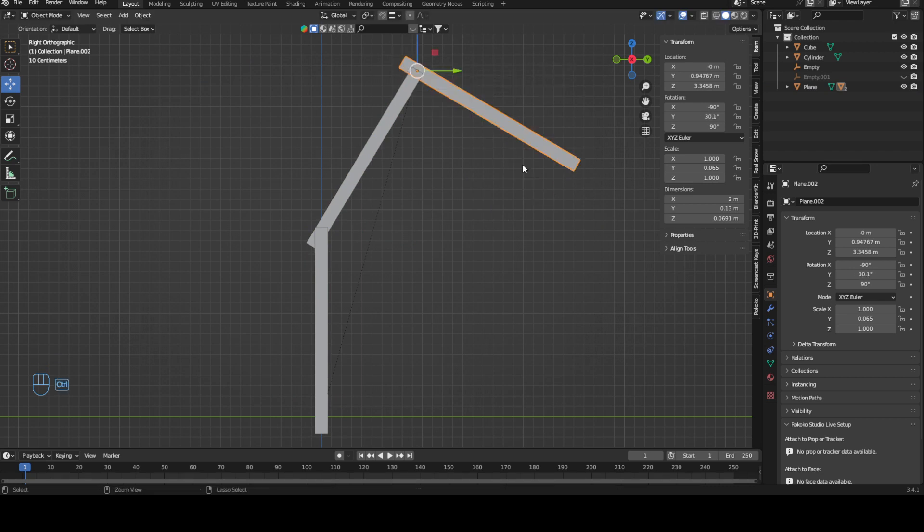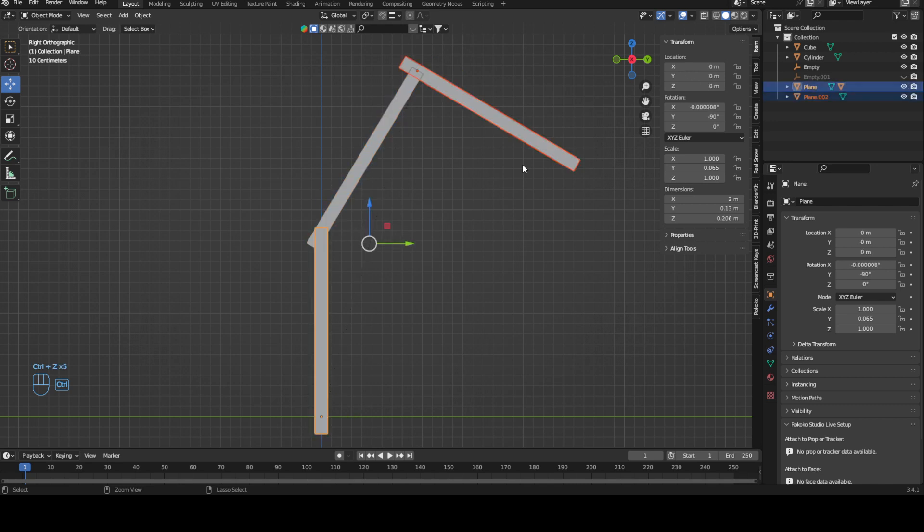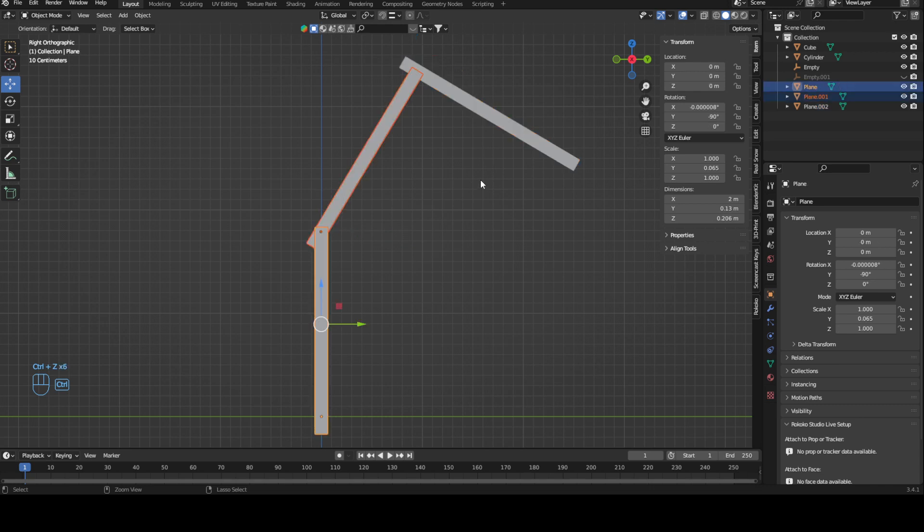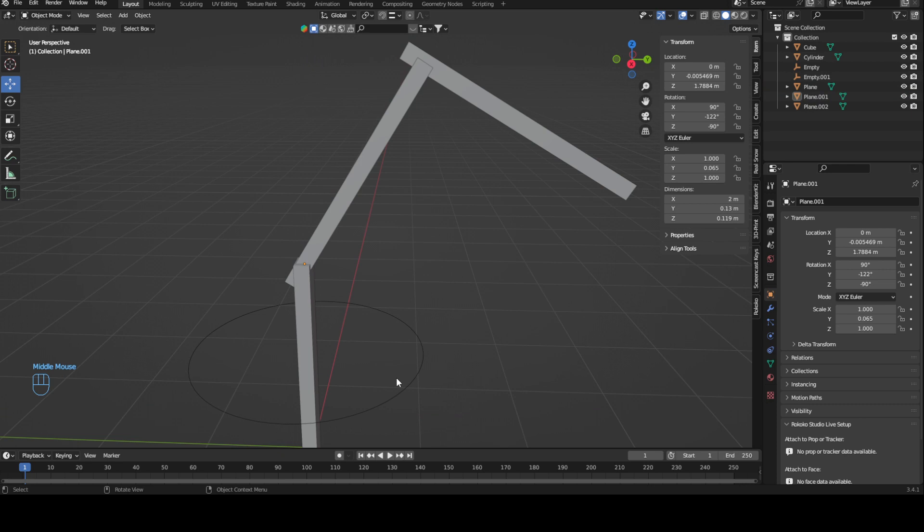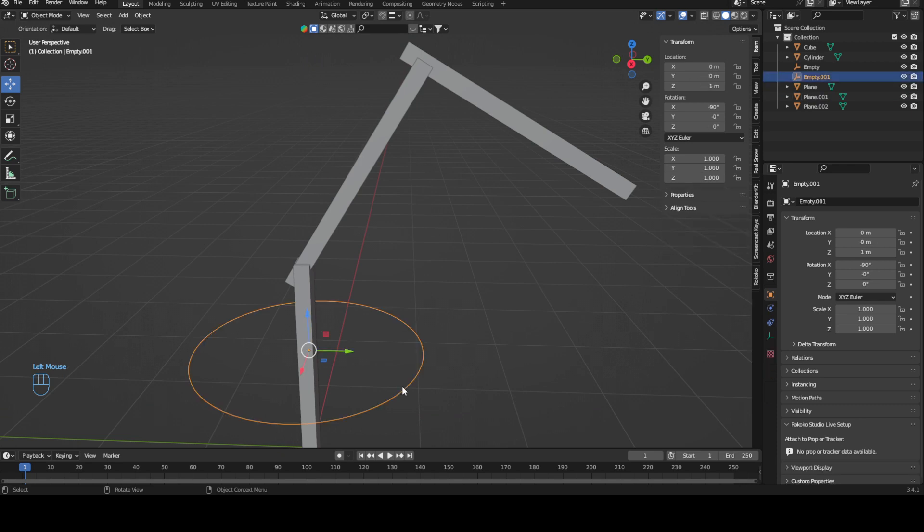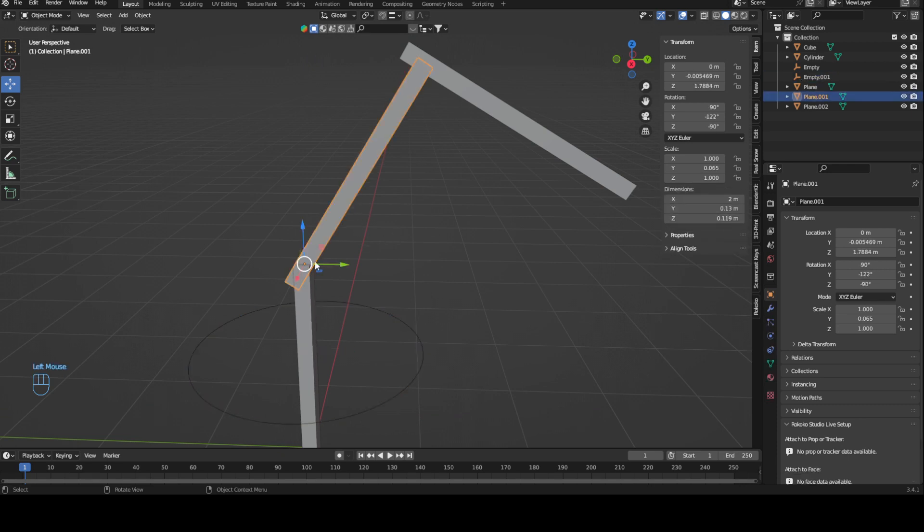This is why it's very important to establish your master object. For example, let's bring in an empty. This empty will be our sub-master. We'll use this and parent it onto this empty right here.